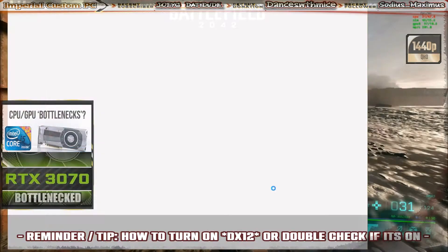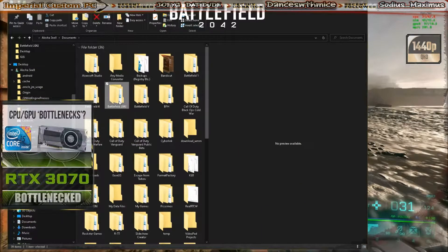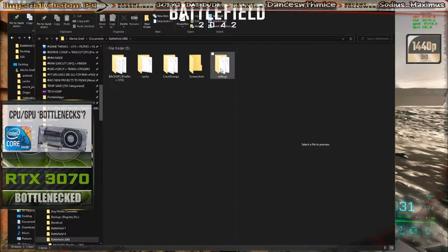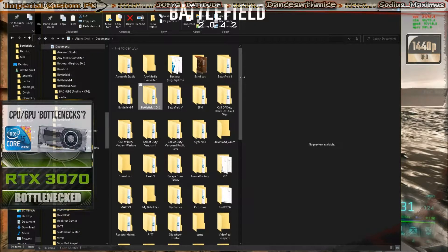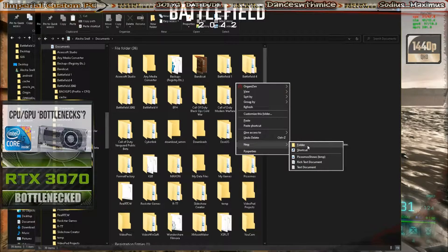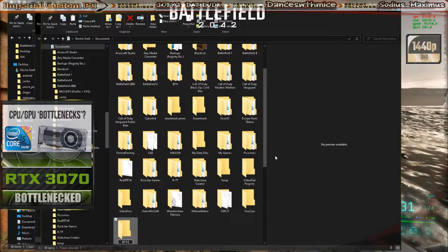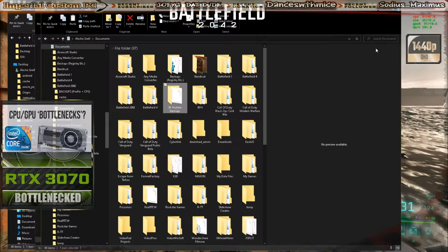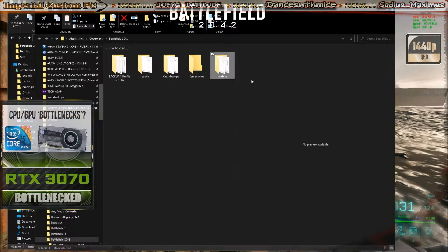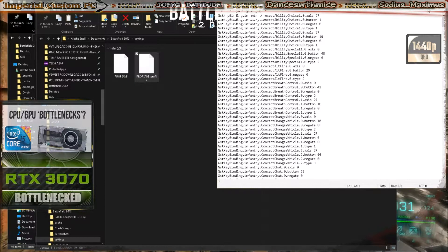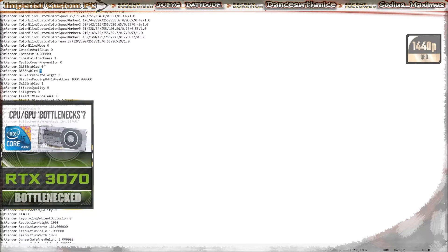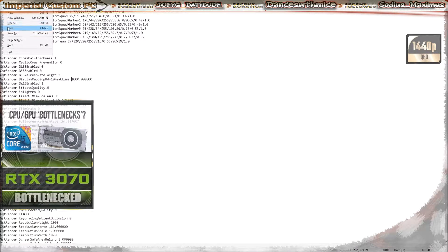Go to your Documents folder and you'll see the Battlefield 2042 folder. Open it up, go to Settings, and you'll see a profile save file. What I'd do is copy it back out into the Documents folder, right-click, create a new folder, and call it 'Battlefield Profile Backup' so you have the original saved. Now right-click the other one, go to Edit with Notepad. Zero means off, one means on. Look for the DX12 entry — typically it'll be set to zero — just type in the number one.